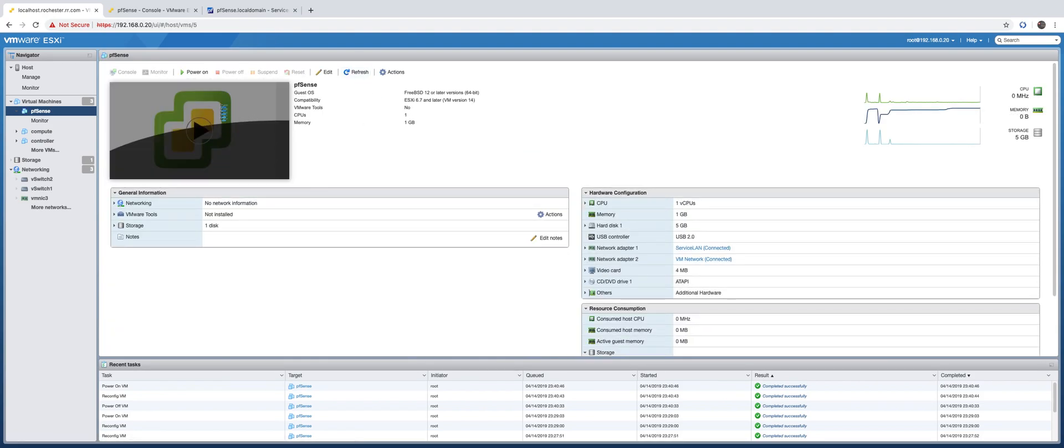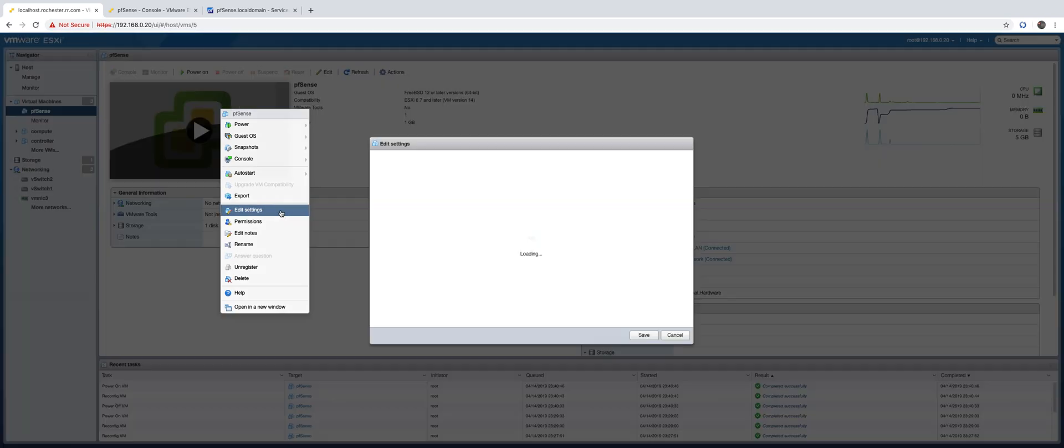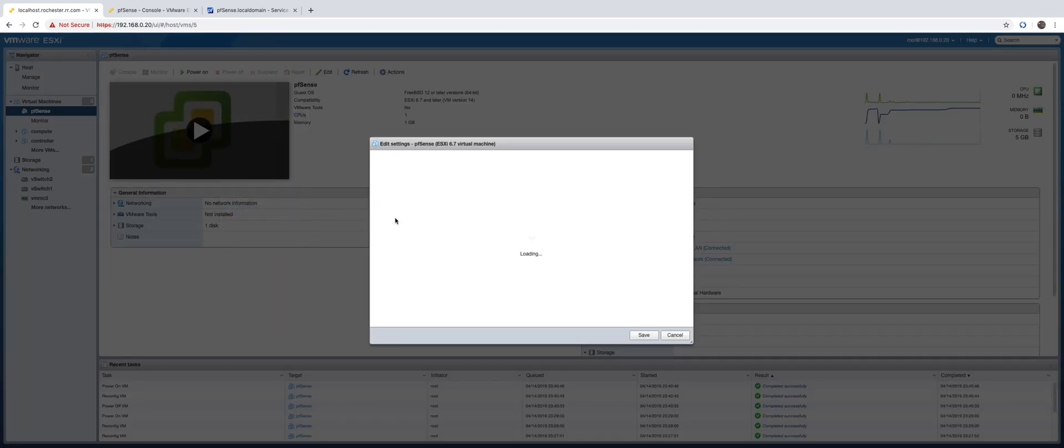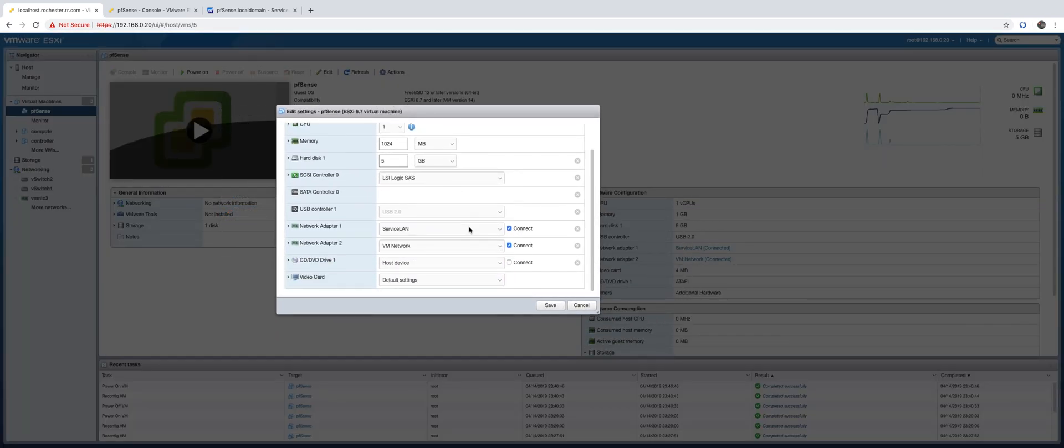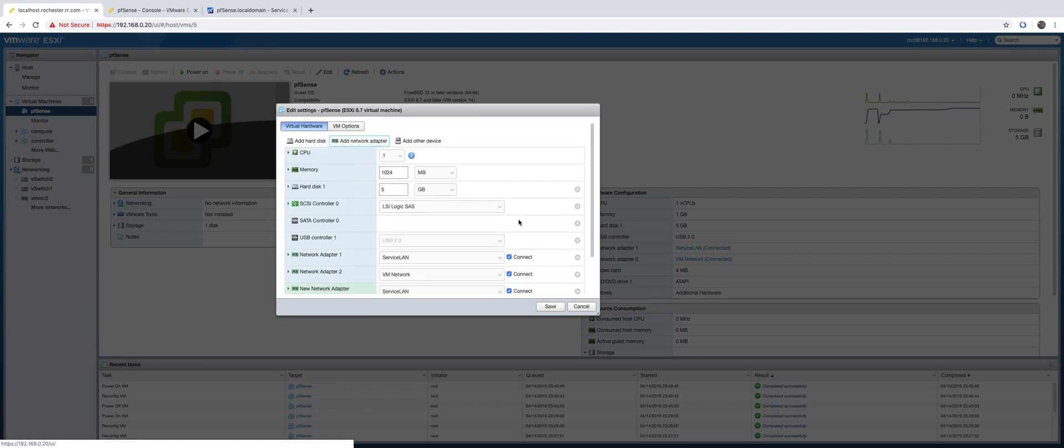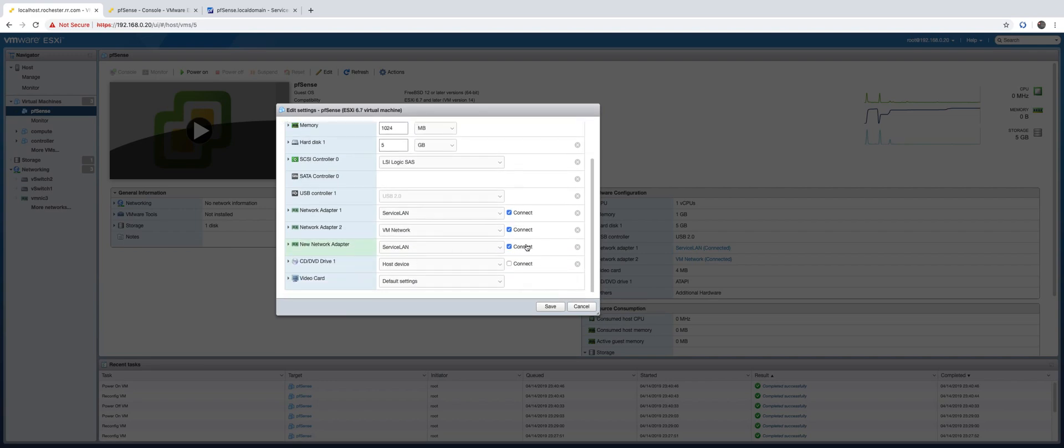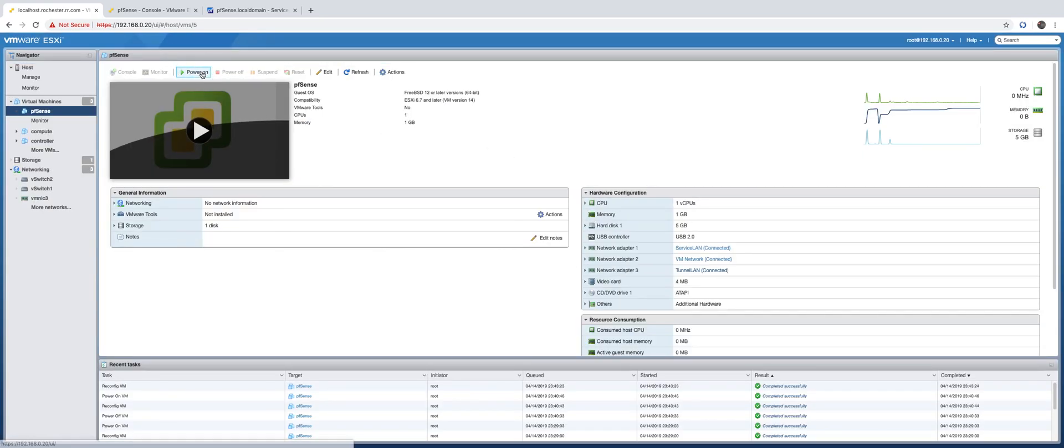Okay, now we can add the interface. Cool, now we can power it on.